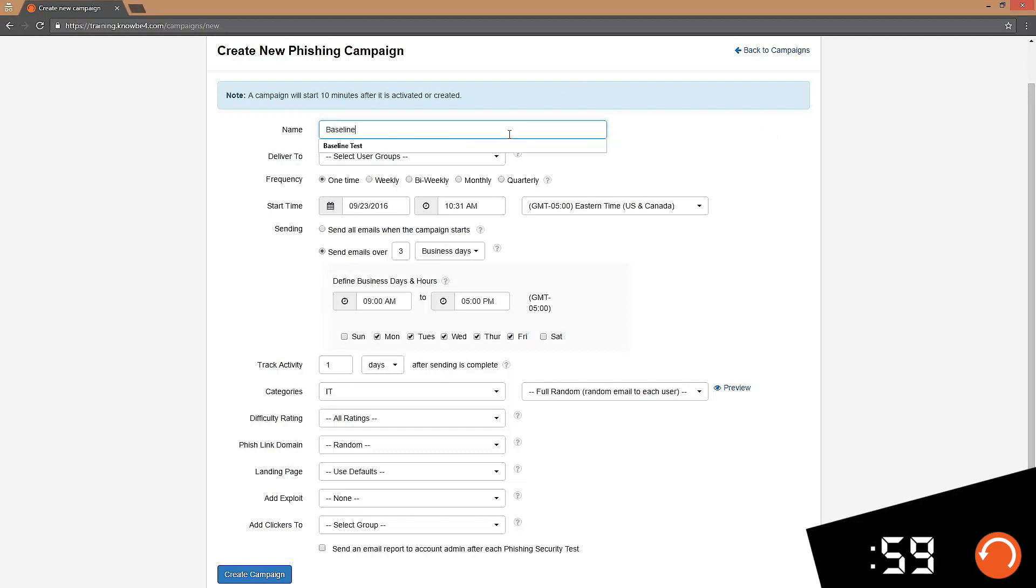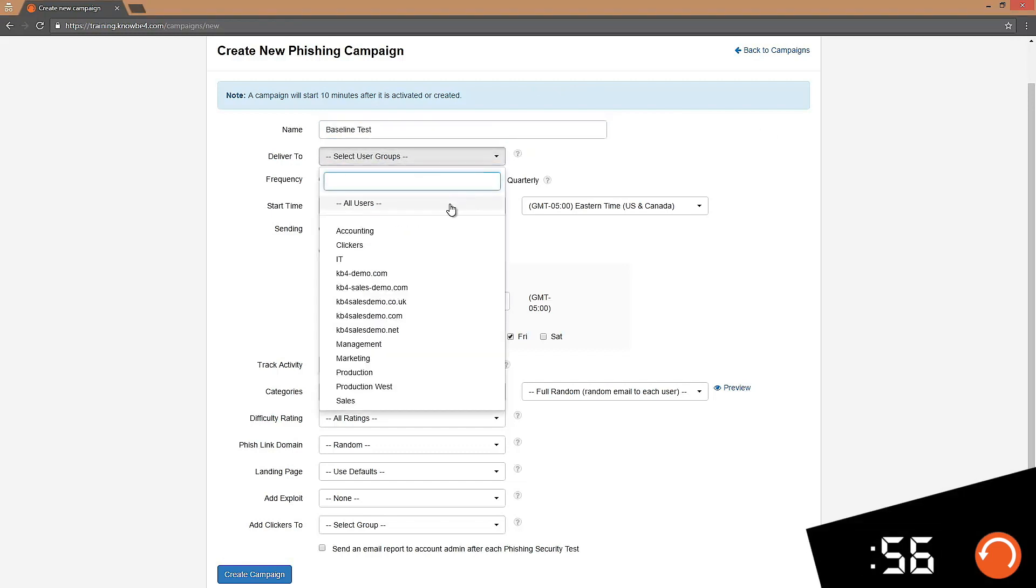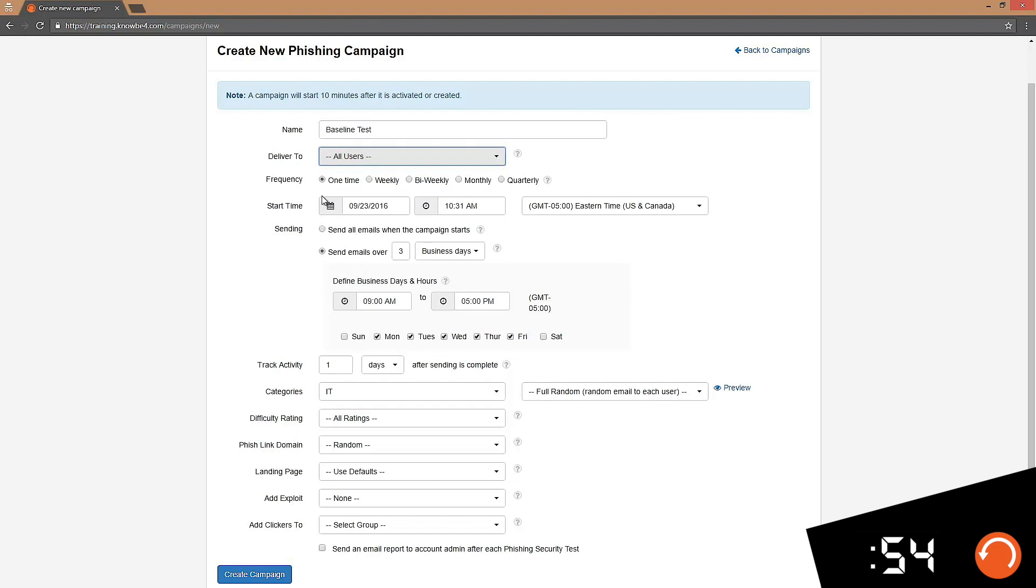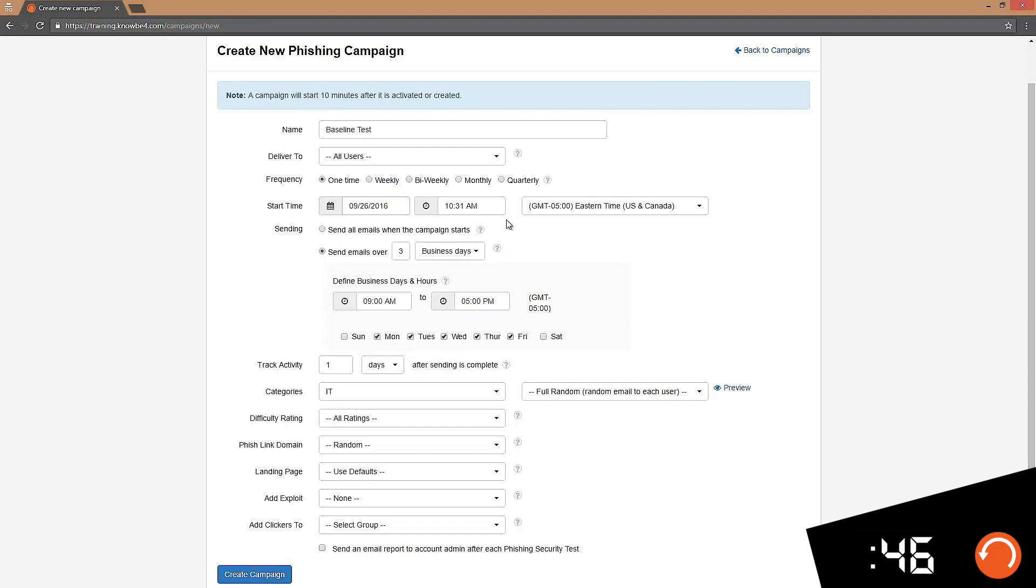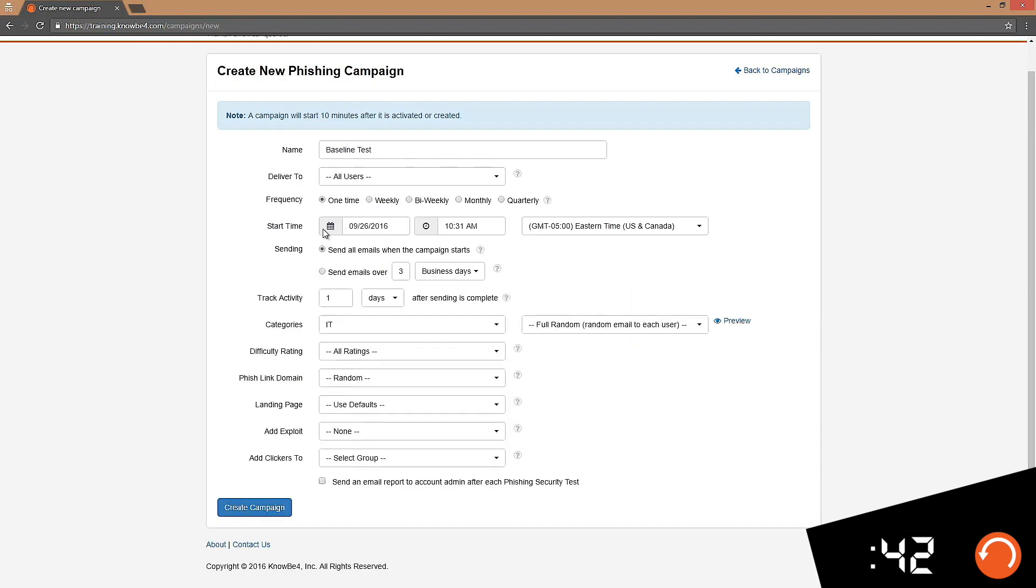I'm going to call this baseline test and I want to fish all my users with it. We'll leave the frequency as is at one time and I'm going to choose Monday morning to start this test. I know my users will be checking their emails at that time, and I want to do an email blast, so under sending I'm going to choose send all emails when the campaign starts.